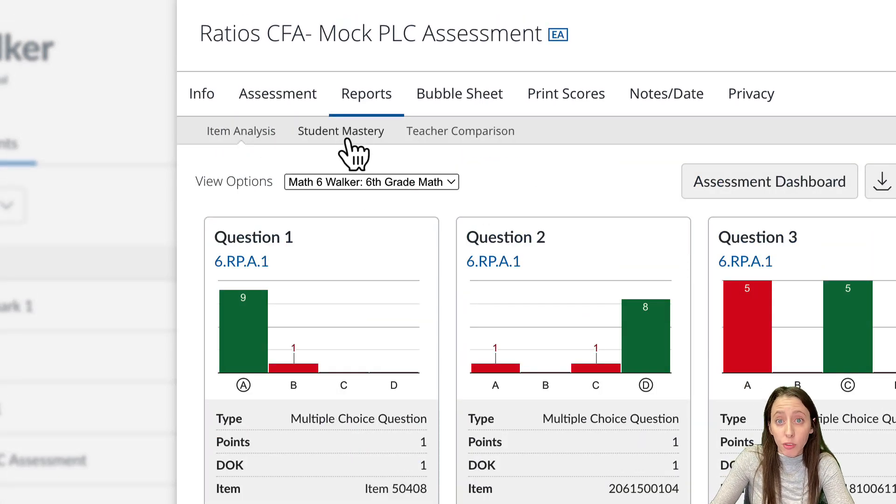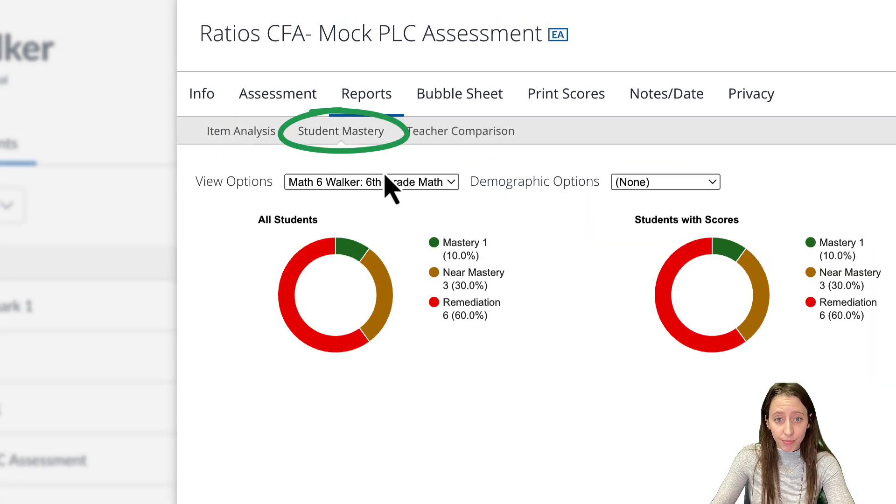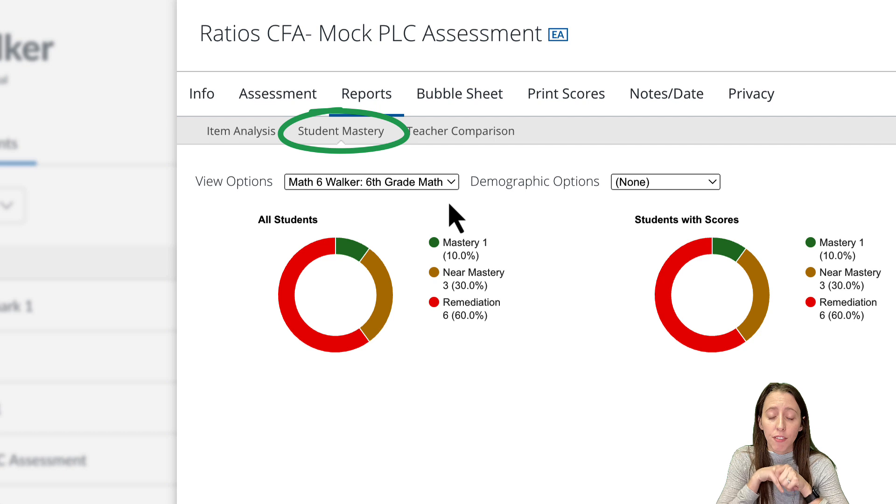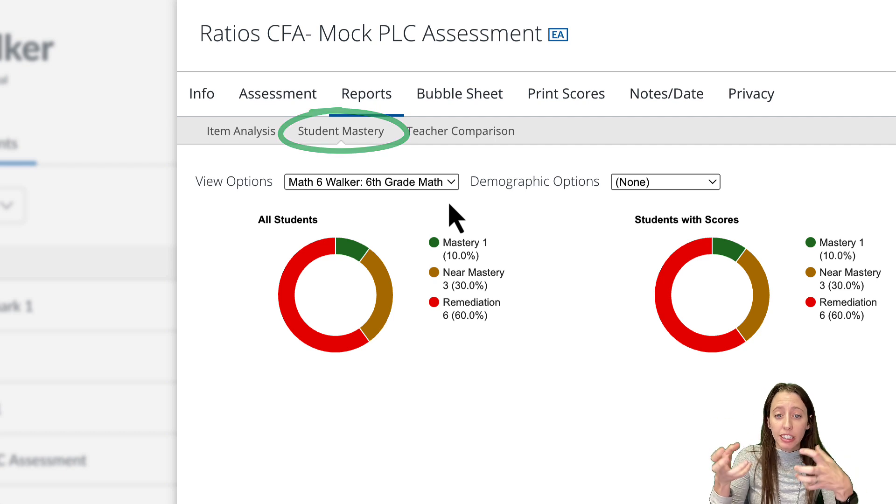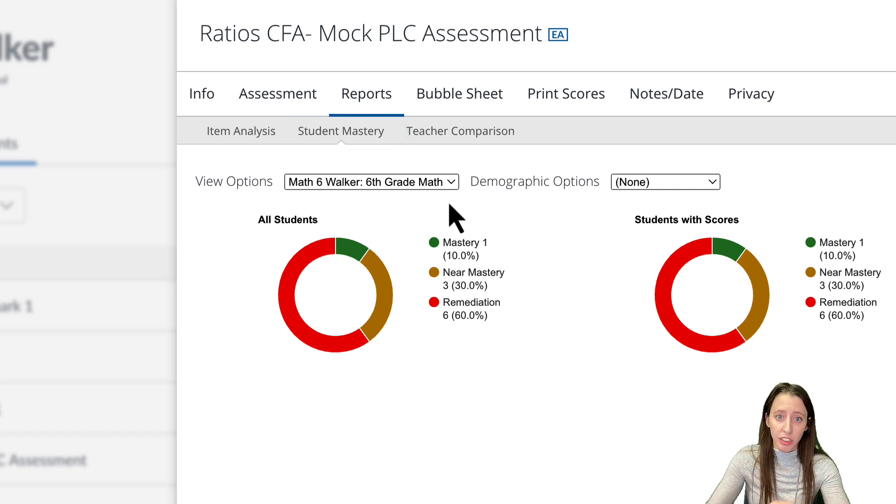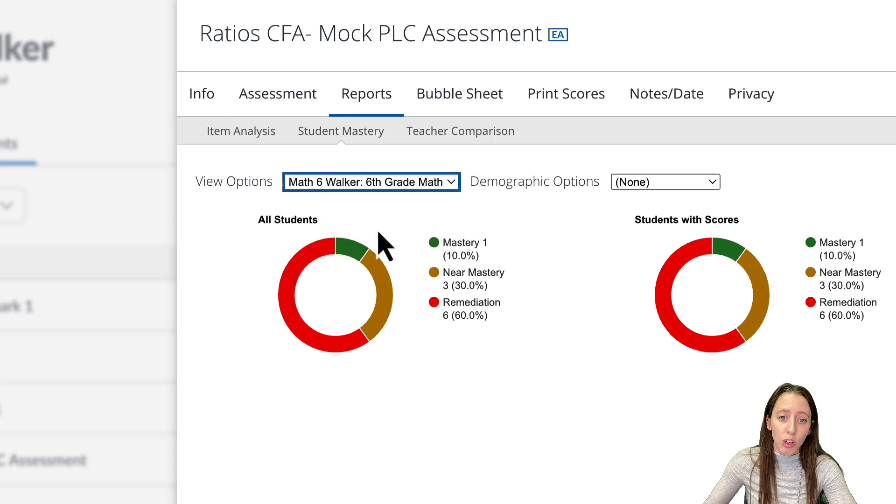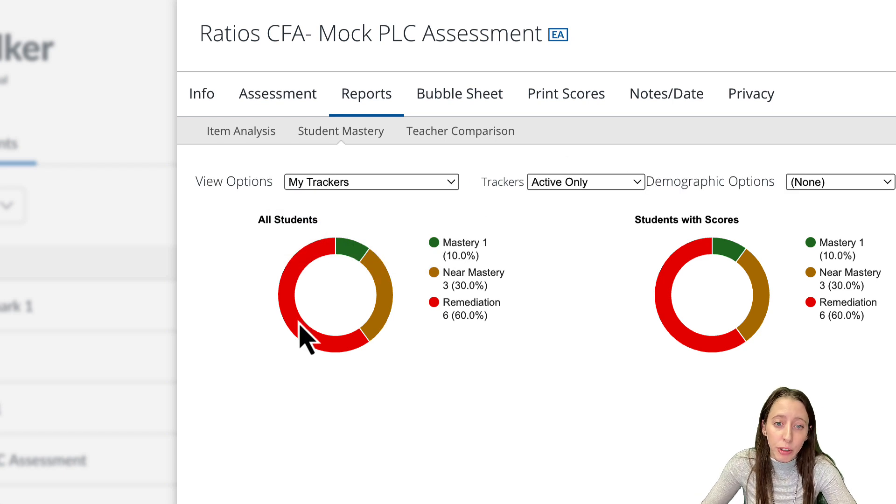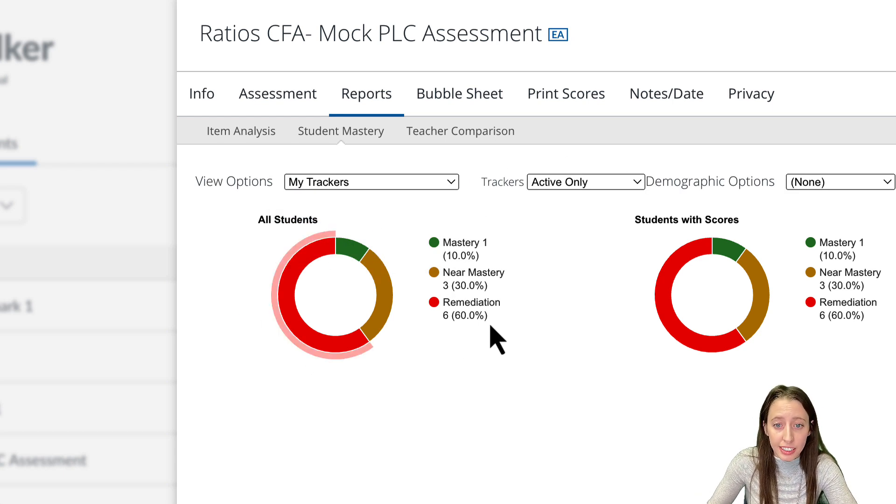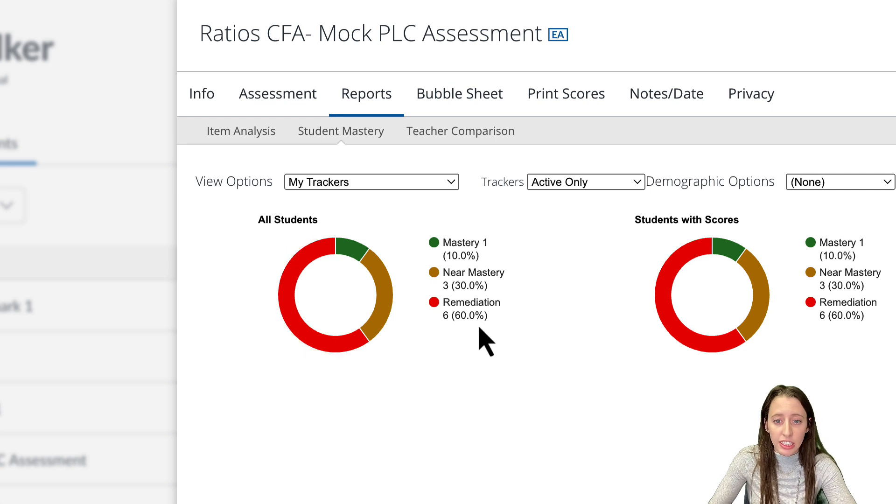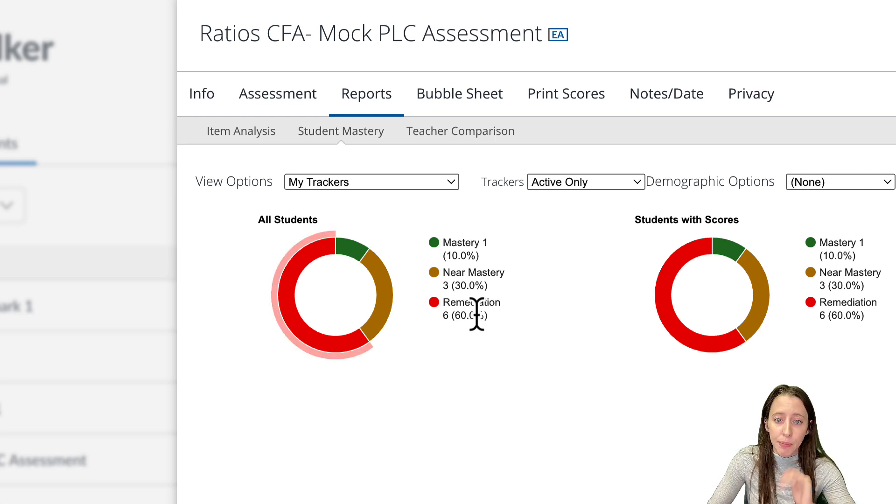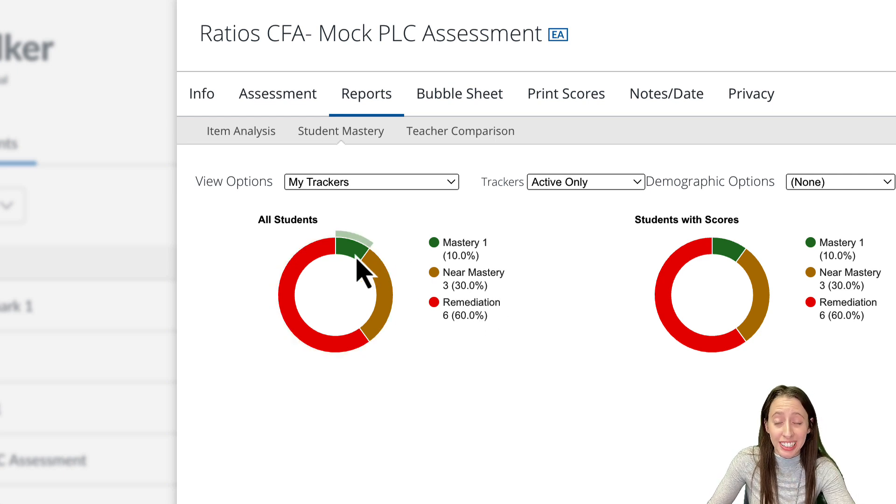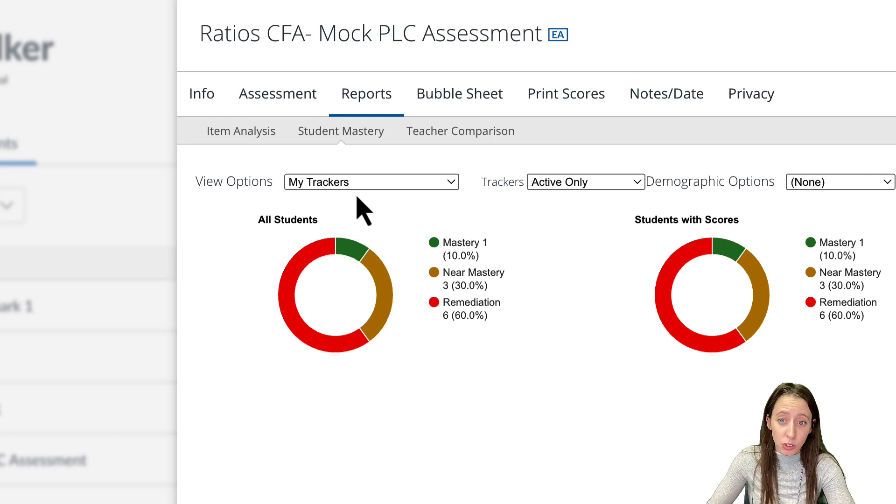So then if we go over to student mastery, this will be of all my students where they scored and just like one window. So we'll go to my trackers again and I can see real quickly that six percent, well, six of my students did not meet mastery or even near mastery and only one of my kids actually hit the mastery scores.